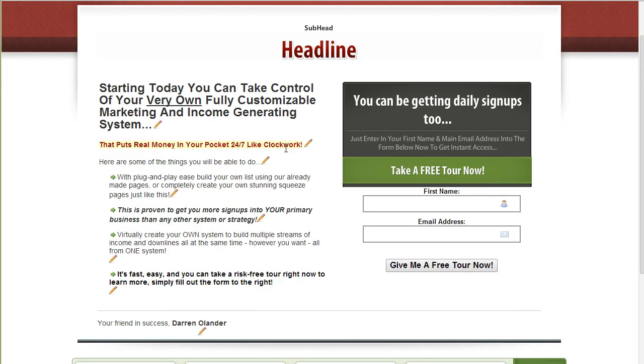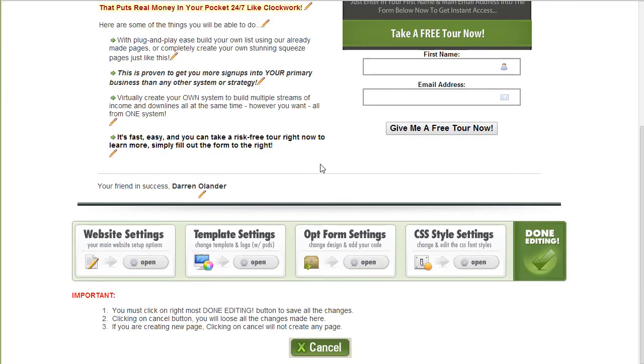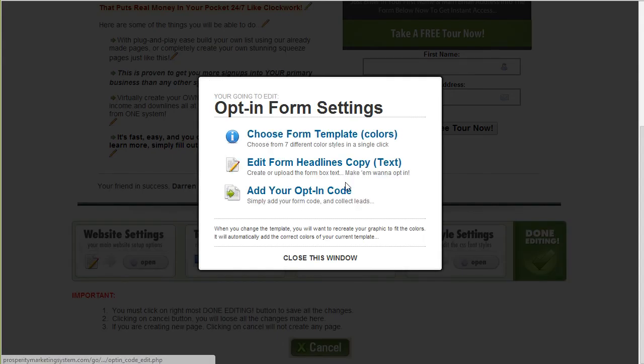As you can see here there's some small text here followed by the larger headline. The next part we need to edit is the opt-in form section which is right here. It's actually above the opt-in form as you can see this graphical area here. I'm going to click opt form settings.